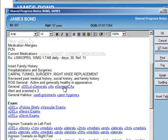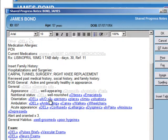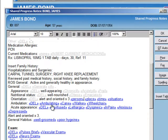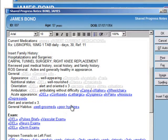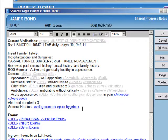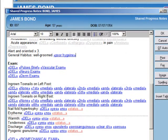Here we're going to say that the patient is well-appearing, well-nourished, alert and oriented times three, and ambulating well. All of these things can be quickly documented.